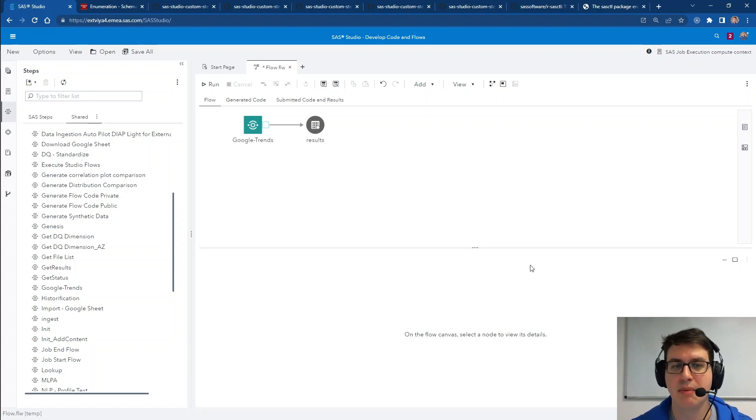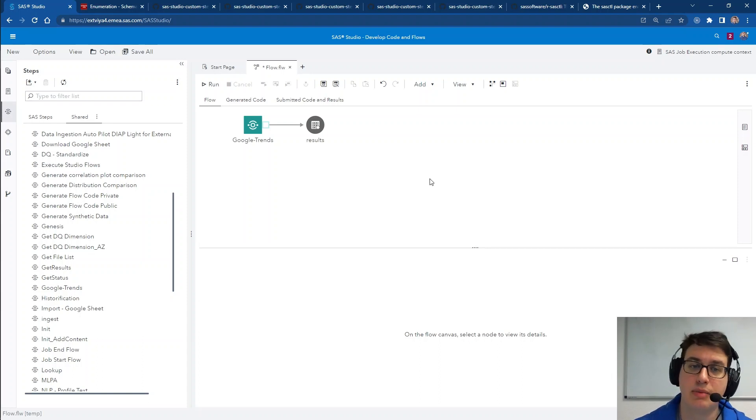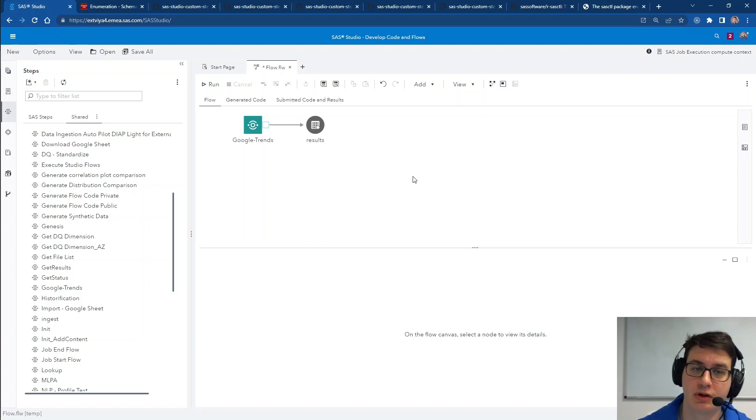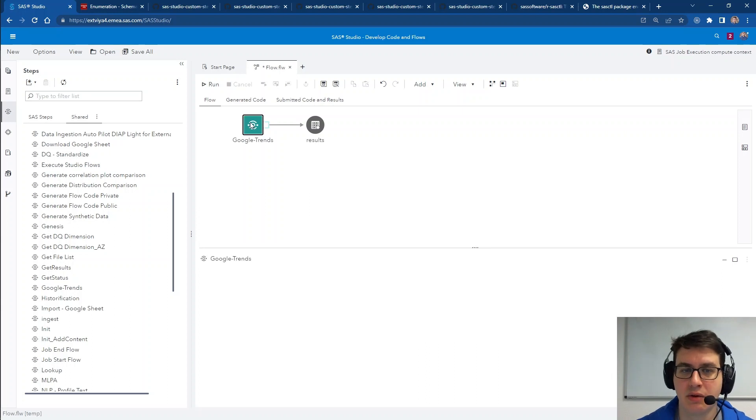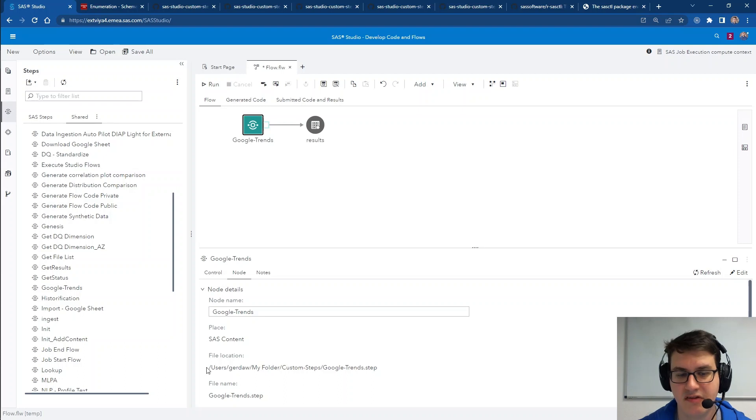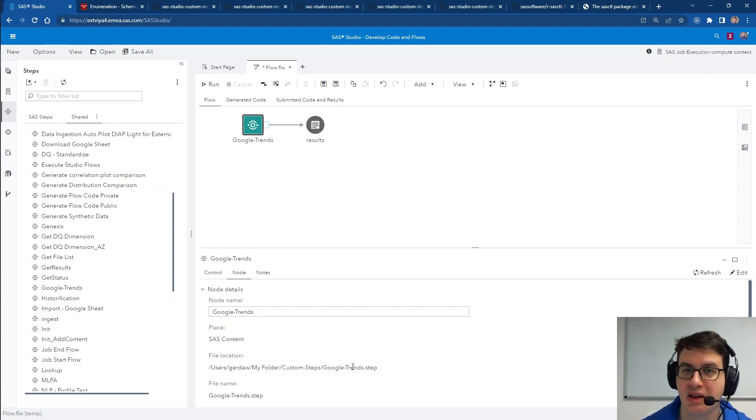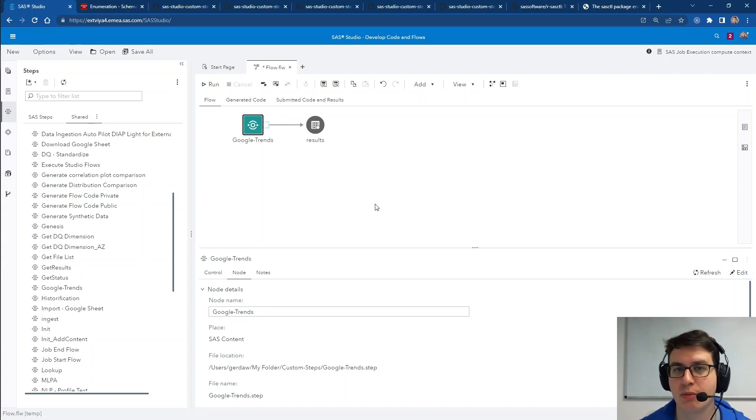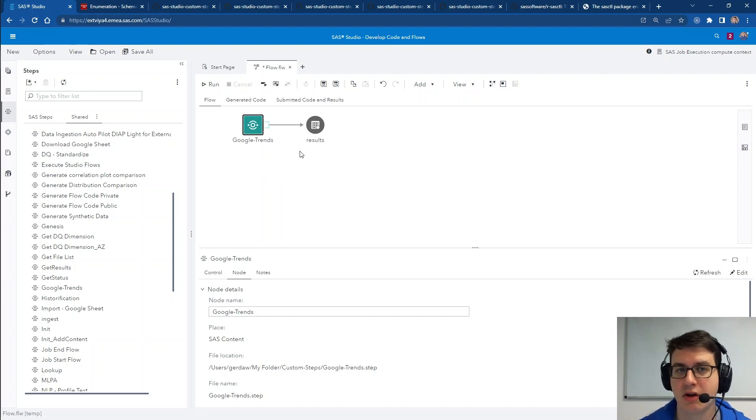Maybe in the past you have received a SAS Studio flow where you get an error because you can't access a custom step or you want to share something with a colleague and they don't have access either. Now you can take a look at the notes pane of any custom step and see the file location to quickly identify why somebody might not have access and request access accordingly. This makes sharing much easier and helps you find those authorization errors.